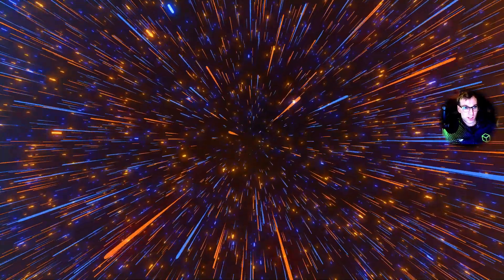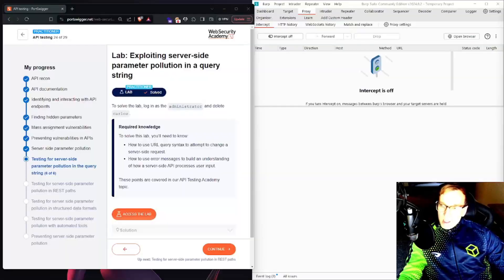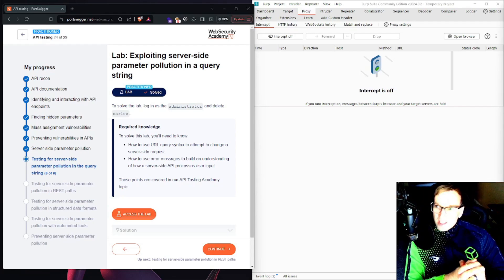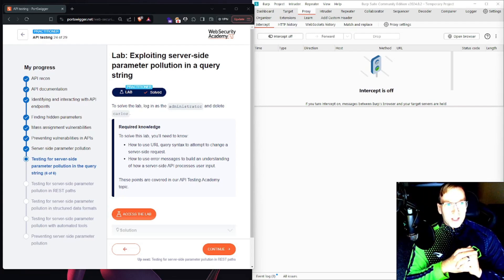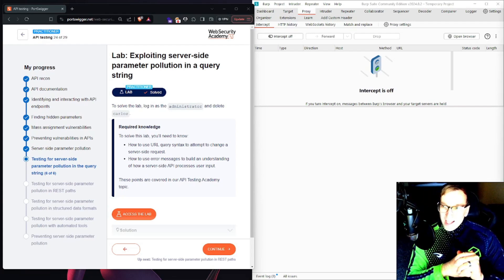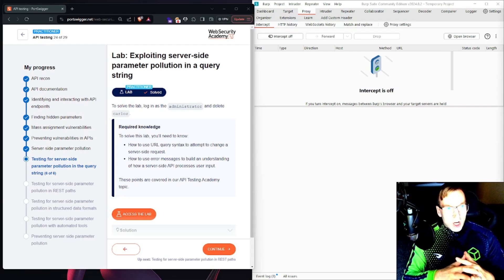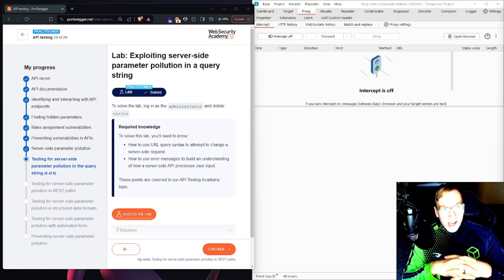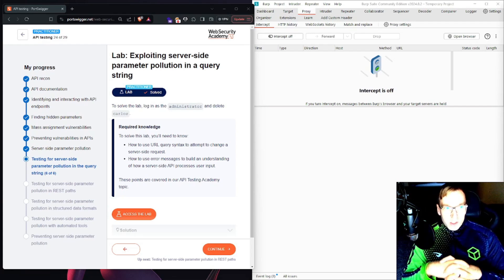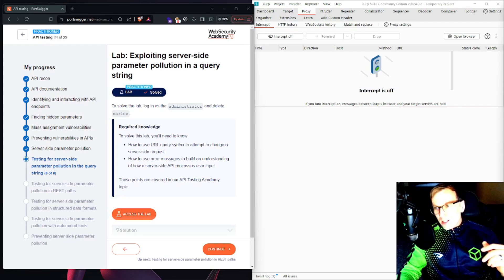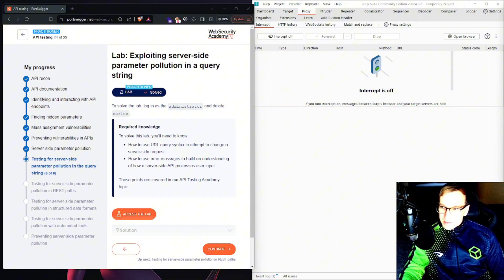Let's look at a practical example now. Hey, welcome back everyone. Super excited to get into this video. This is going to be a lab provided by PortSwigger on exploiting server-side parameter pollution in a query string. Let's get into it.